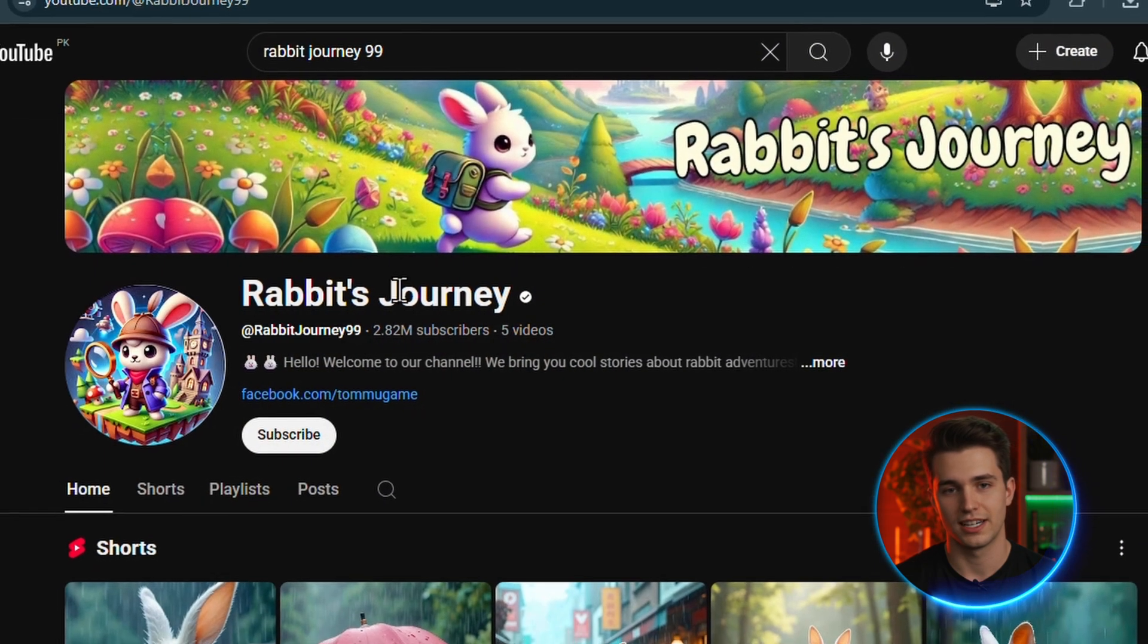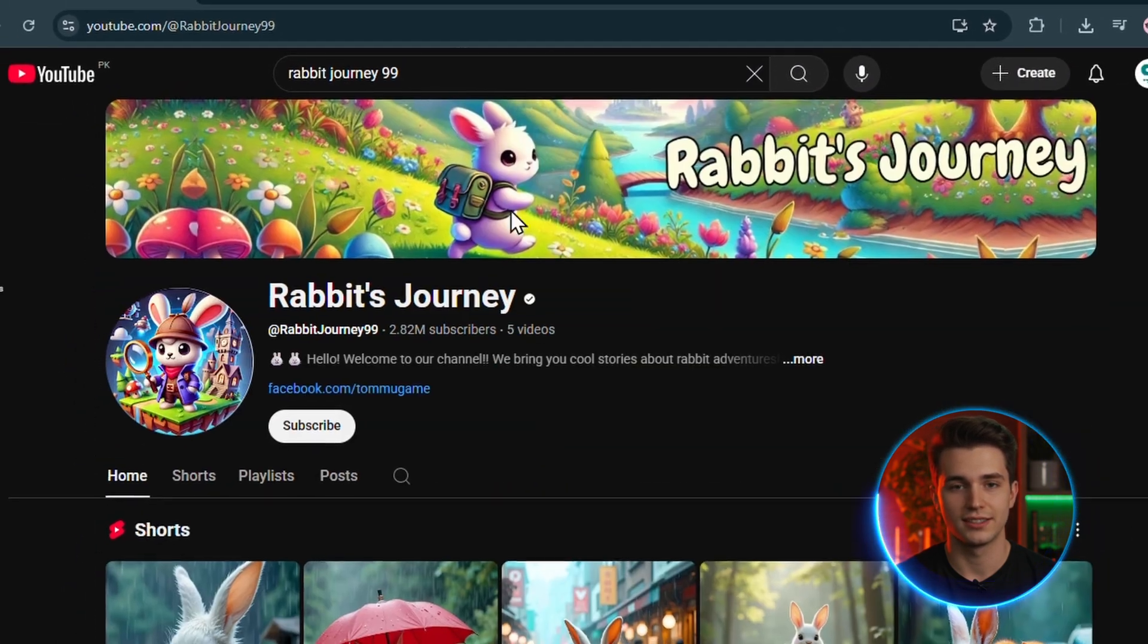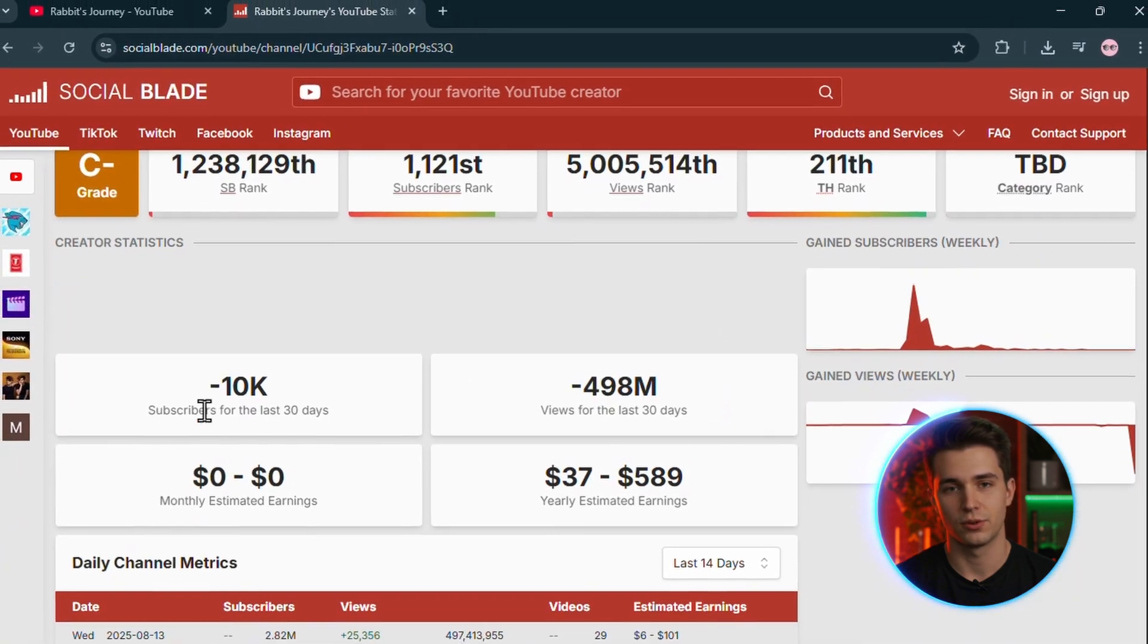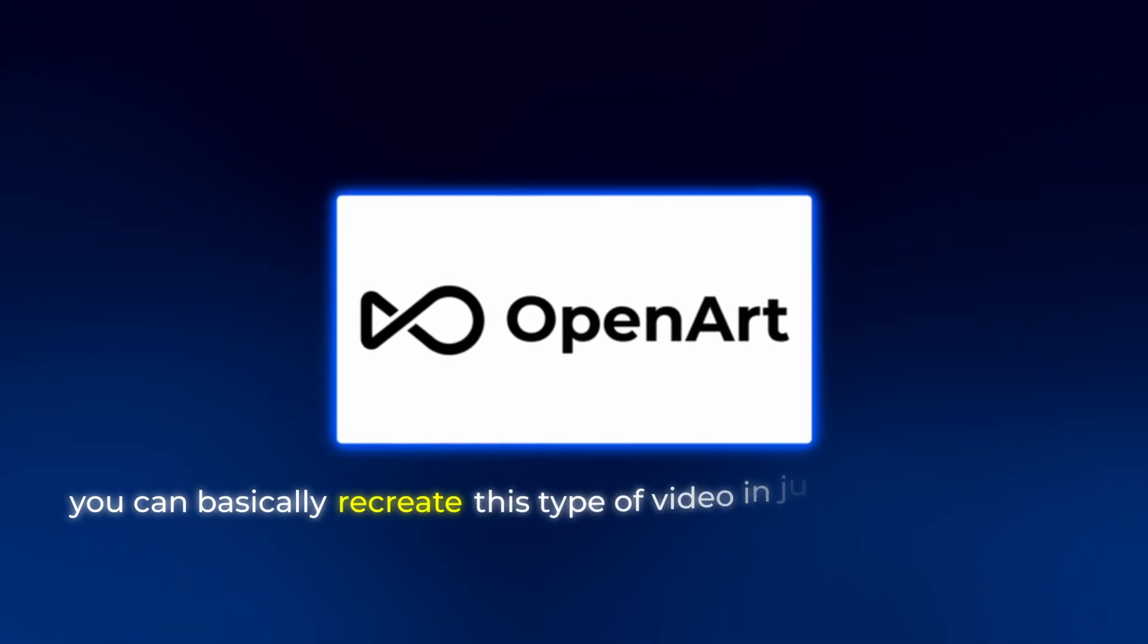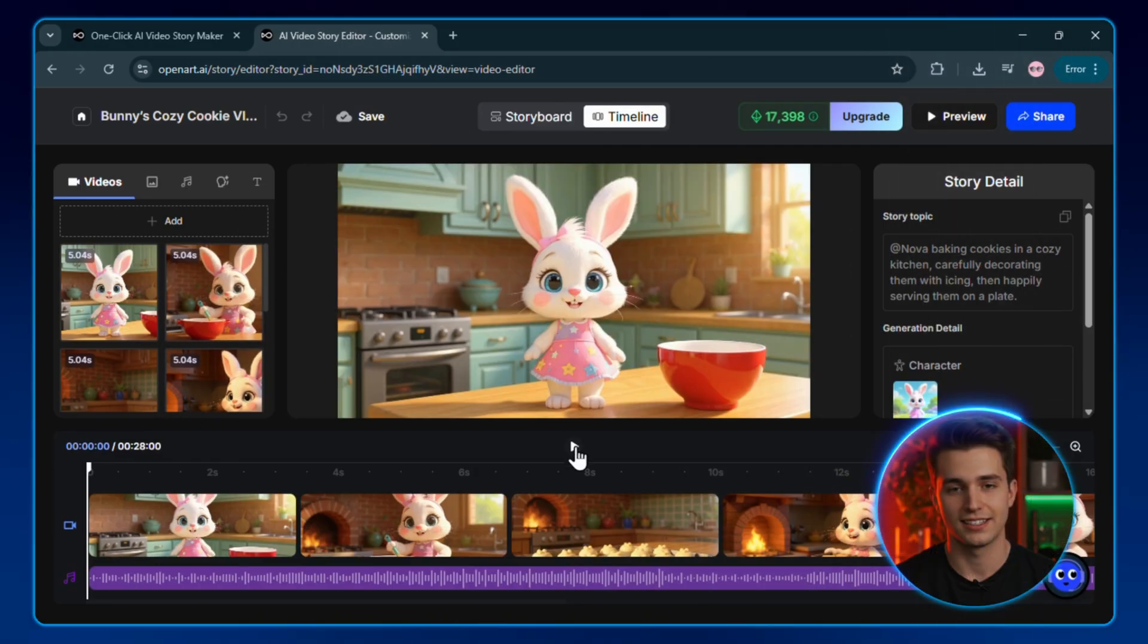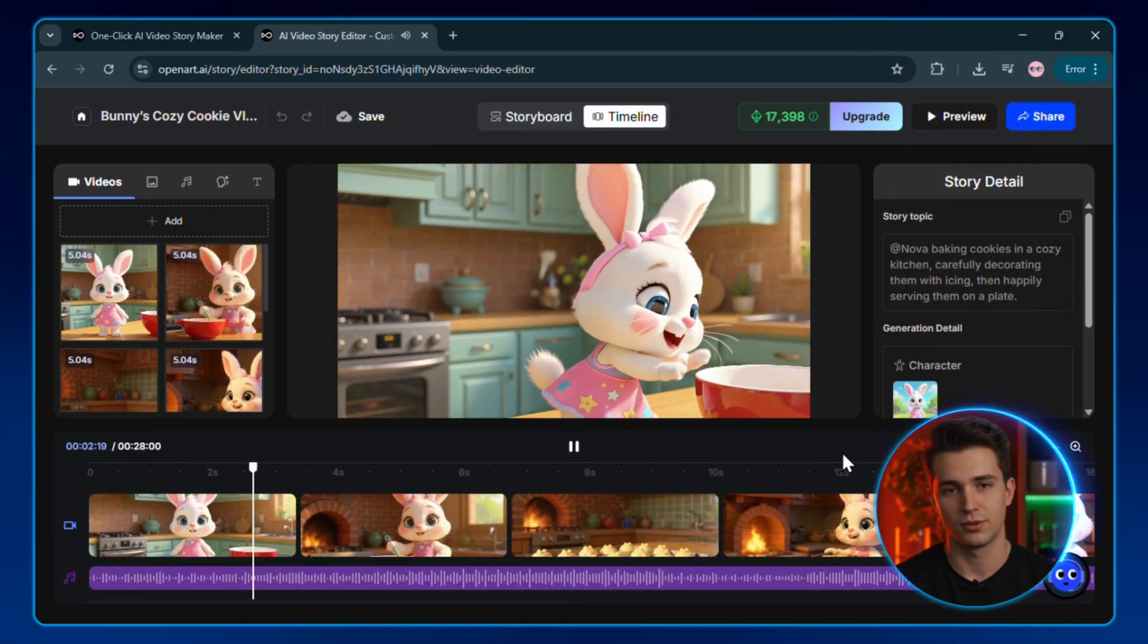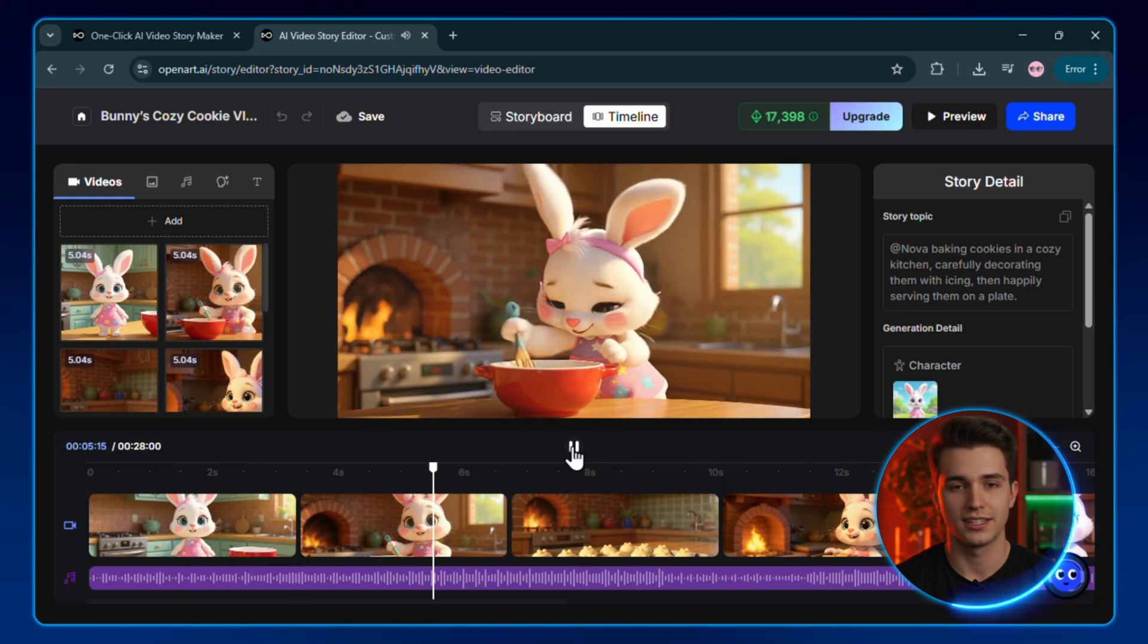And there's one bunny character that knows YouTube is the way to go with these videos. This bunny makes $13,000 per month from YouTube shorts and using open art. You can basically recreate this type of video in just five minutes. The difference now is that you've got a character viewers recognize, scenes that connect, and a workflow you can repeat over and over.